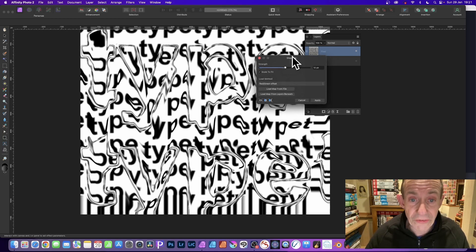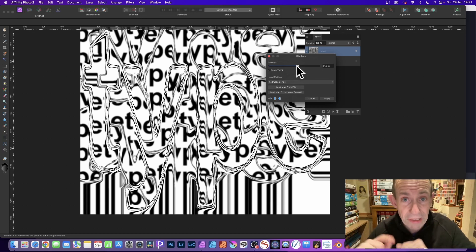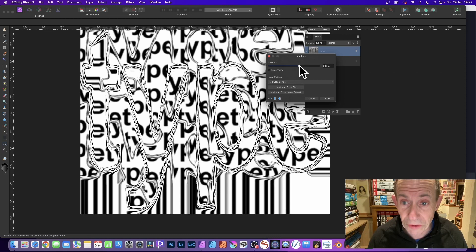And you can then change that again, change the strength. And as you do that, now, unfortunately, there's no way of dragging it in different directions. I wish they would add an angle feature to this. That would make it brilliant. But unfortunately, all you've got is the strength.